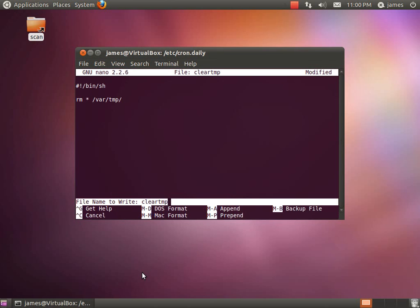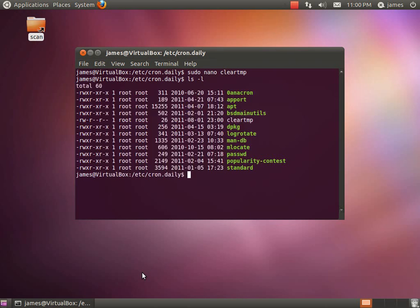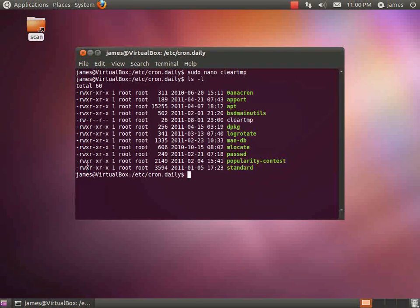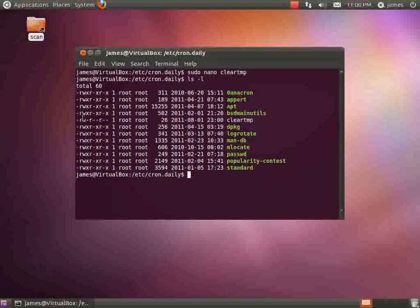So we'll go ahead and save that. Now once that's saved we need to make sure that that file is executable. So if we go and list our directory with ls -l, it'll show us that all these files are executable by all the users but ours isn't.